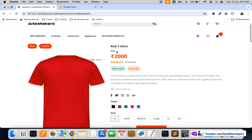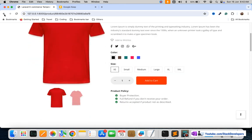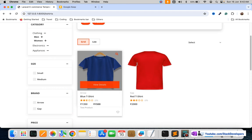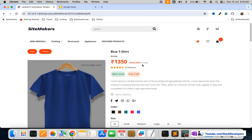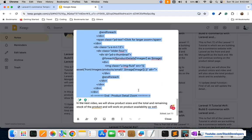So it's working fine. We are now able to show the product images, the product name, the breadcrumbs, the product brand name, and the price as well. If the product has a discount then we show the discount — like here this product has a 10% discount — and we also show the MRP and the sale price.